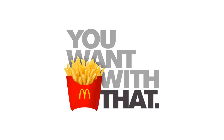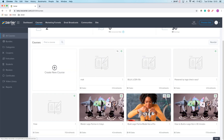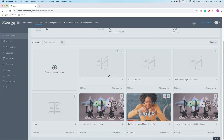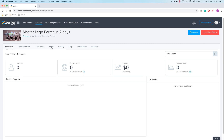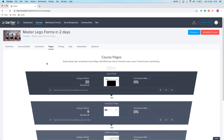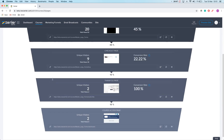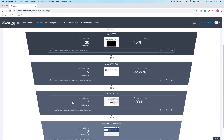So I'll just make a quick video to show you all. At the moment I'm in admin and I've gone to courses. I'm going to pick a course — let's go for Lego Master. I'm going to go onto pages. Here are my course pages. The funnel goes from the sales page to the checkout page, then onto the thank you page, and finally to the course access page.